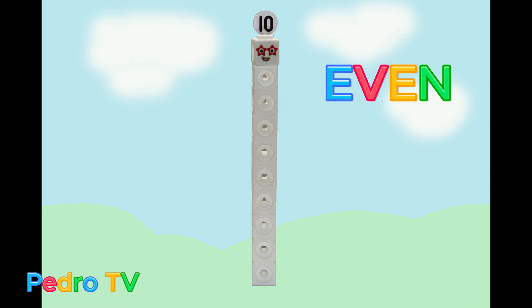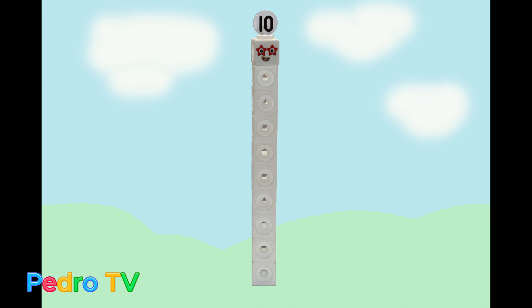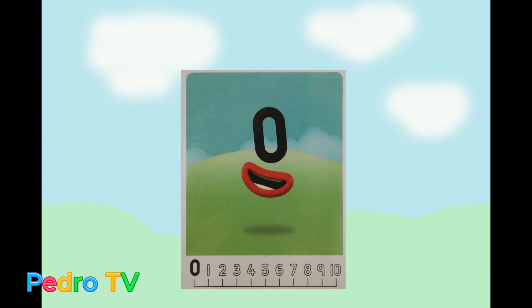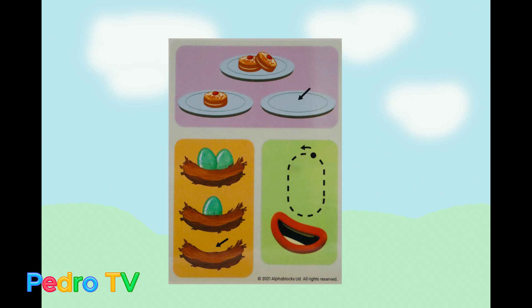If you watched this video, subscribe to my channel. Subscribe! Hi, I'm a number zero, and I'm a neutral number.